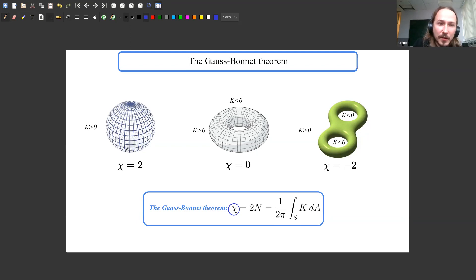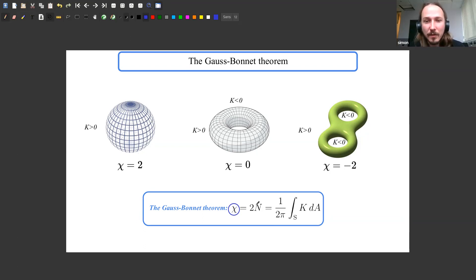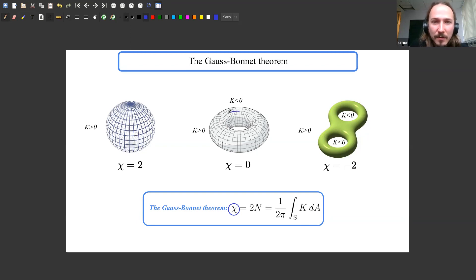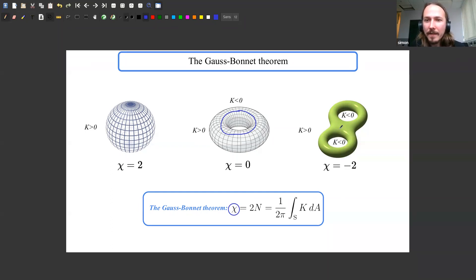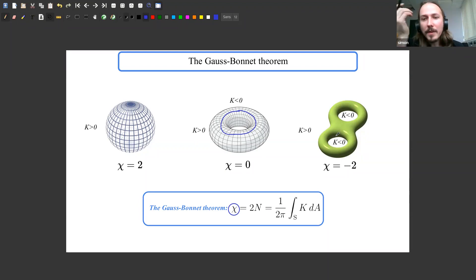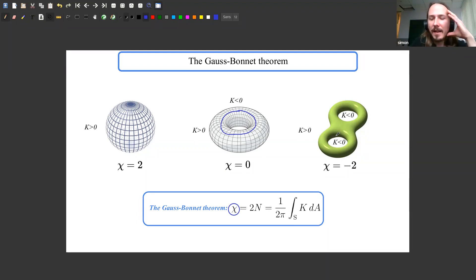This winding number is called the Euler characteristic. A sphere gives a value of 2; a torus gives 0 — the outer portion winds once around the sphere and the inner portion winds once in the opposite sense, cancelling out. As you add more holes, the Euler characteristic decreases. This is the number that characterizes any closed two-dimensional surface.